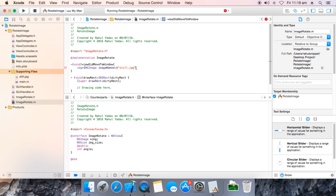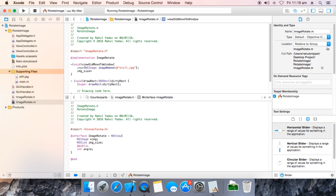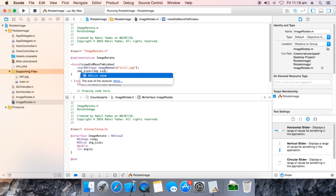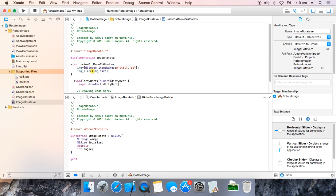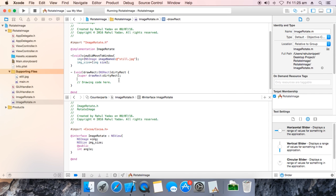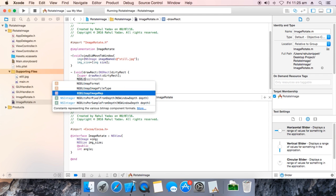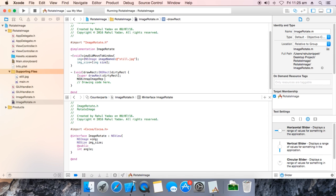Now, img = [[NSImage alloc] initWithContentsOfFile: ... imageNamed:@"still.jpg"]. Then imageSize = [img size]. We are going to use this in our renderImage method.